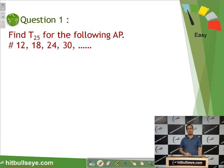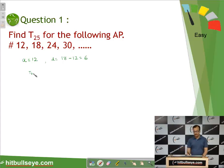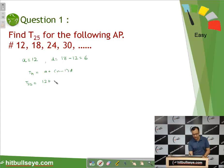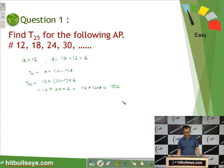Let us take an example to apply this formula. We have to calculate the 25th term for a given arithmetic progression. The first term is 12 and the common difference is 6. Using the formula tn = a + (n − 1)d, the 25th term is 12 + (25 − 1) × 6 = 12 + 24 × 6 = 12 + 144 = 156.